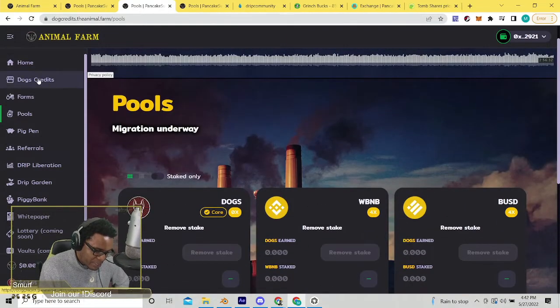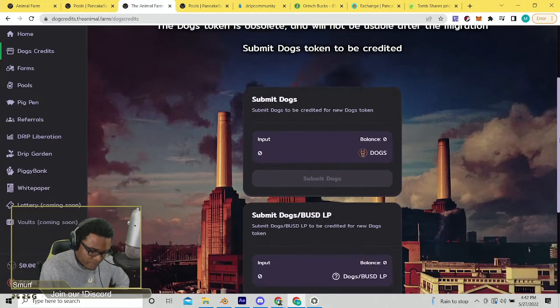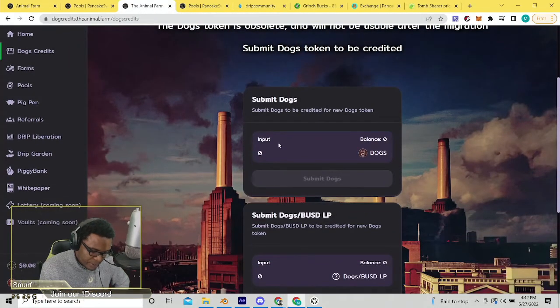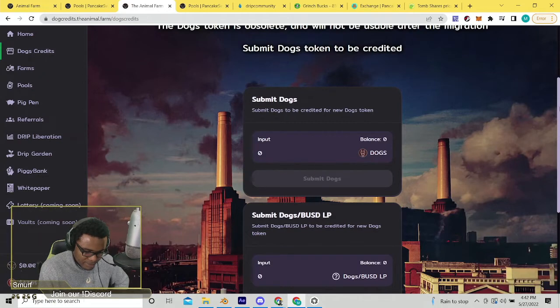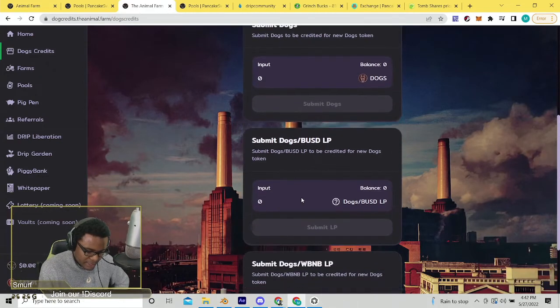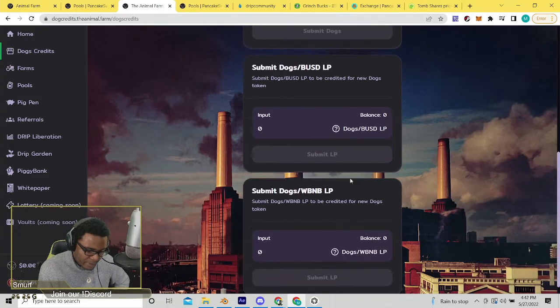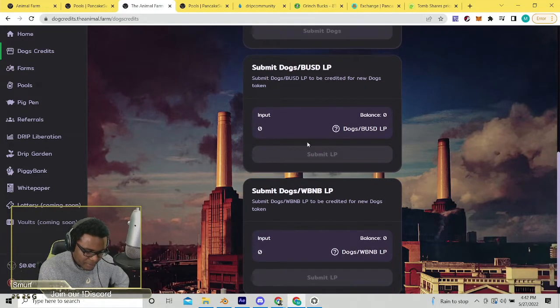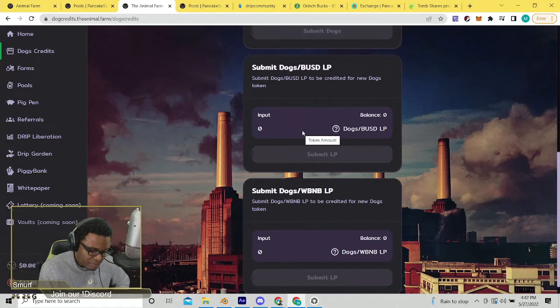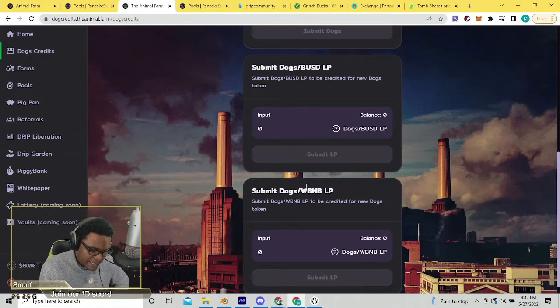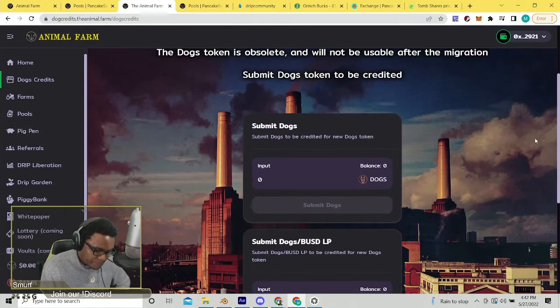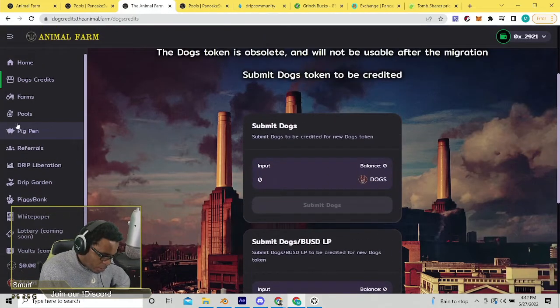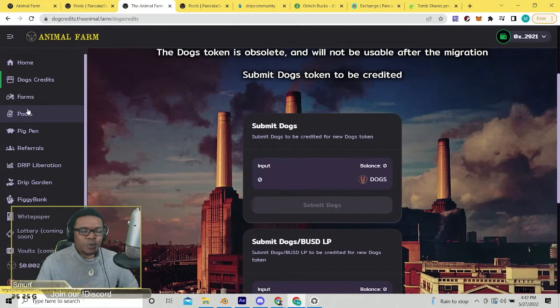and then after you have all those tokens and LP, you're just gonna go over to the dogs credits tab. This should say you have some dogs in your wallet. You're gonna push the max button and submit those dogs. Then same thing for LP - it'll light up in the LP color or this green color. It'll light up green once you have your LP removed from the farm, again dogs BUSD or dogs BNB. It'll recognize that and you'll be able to submit it. So you need to do that.